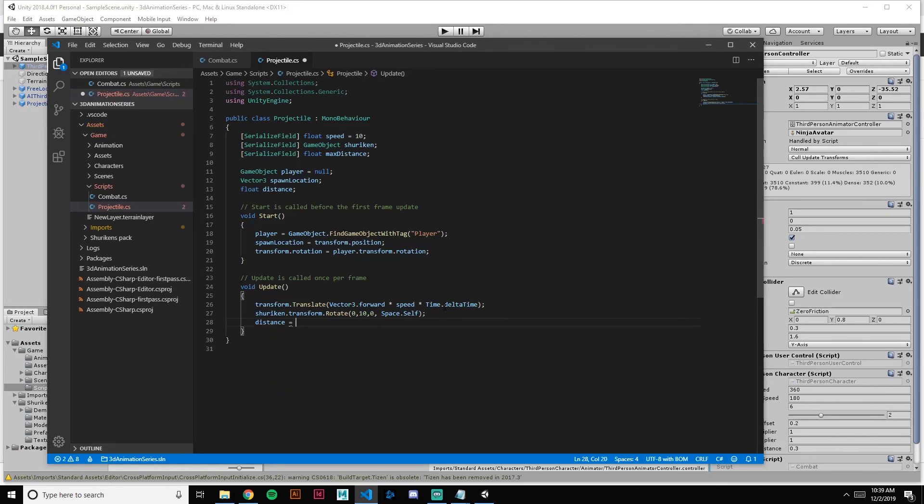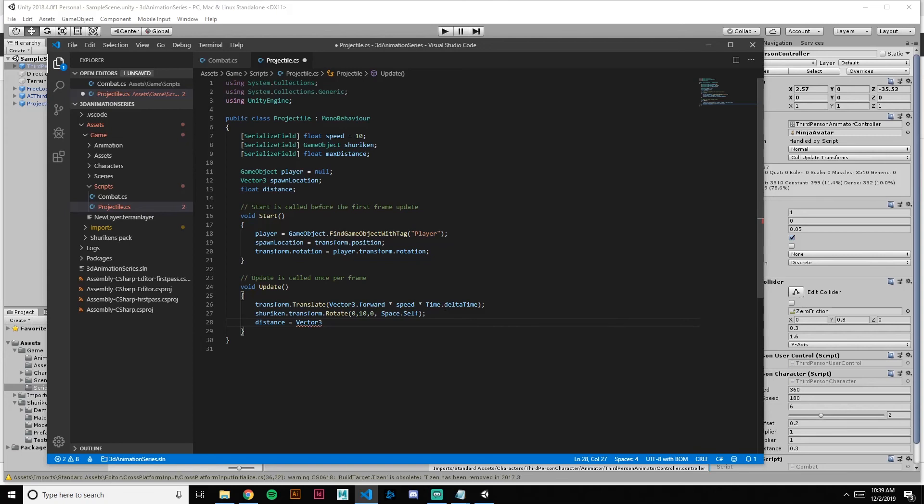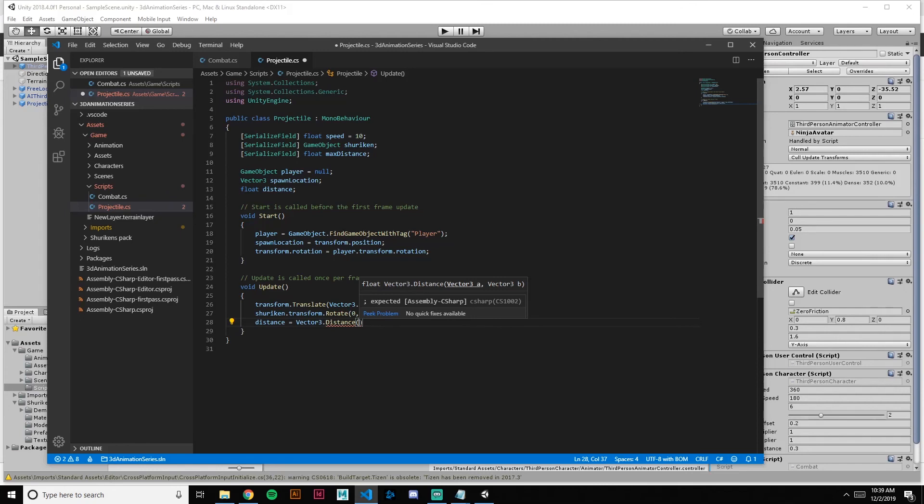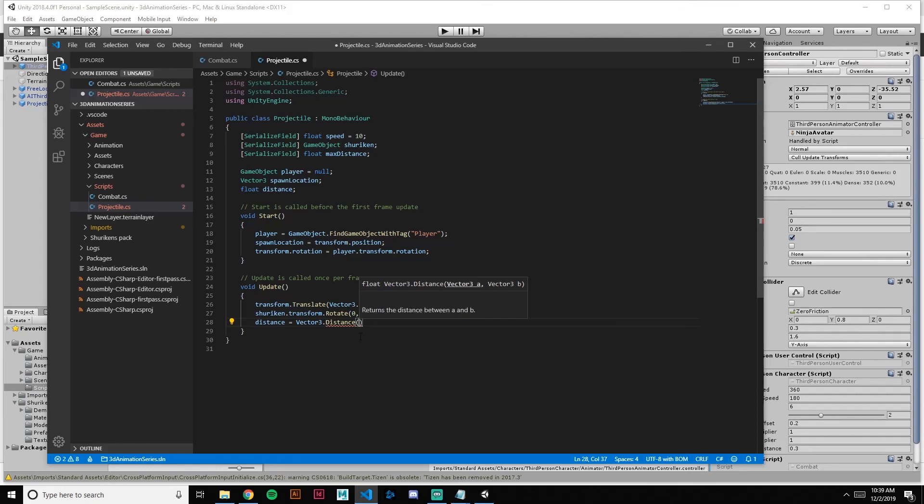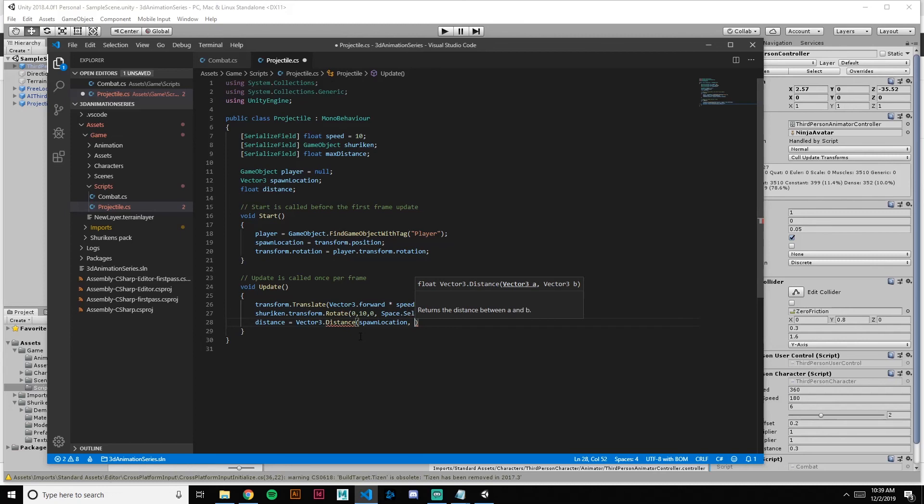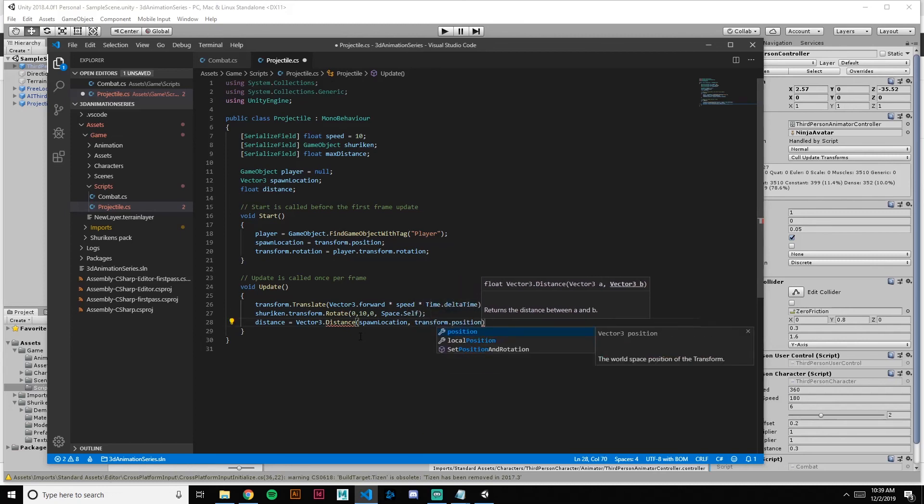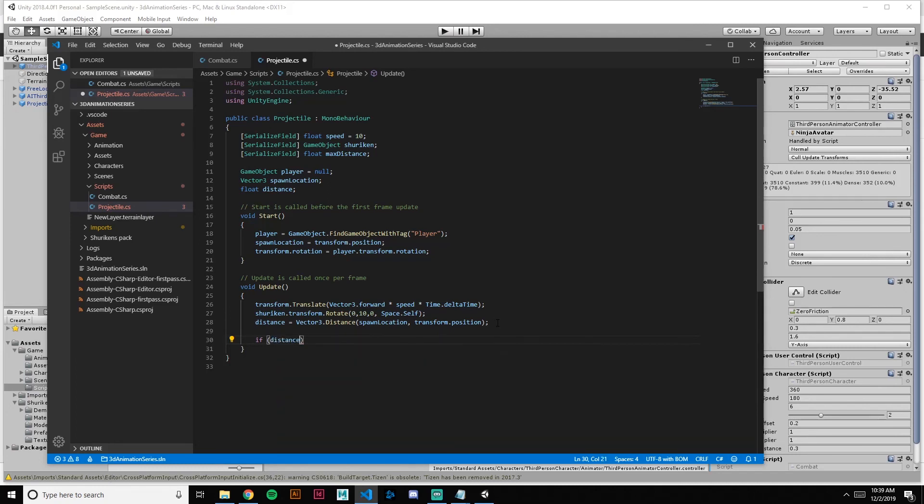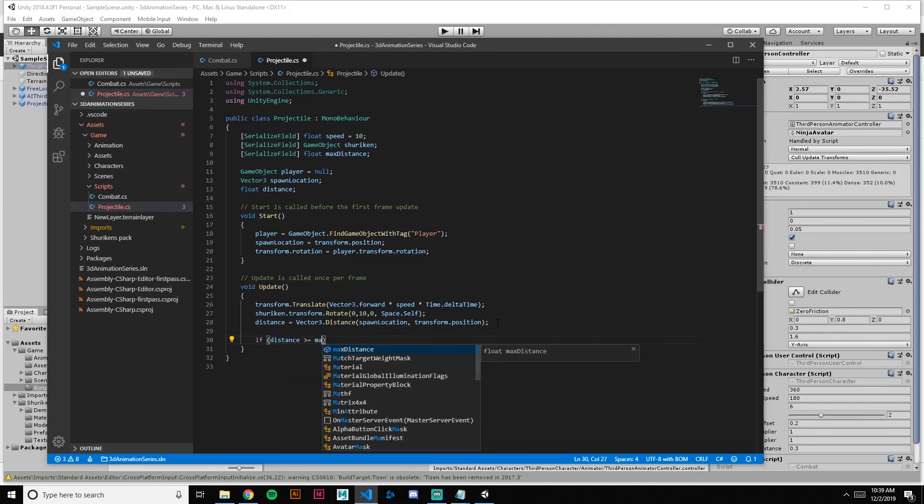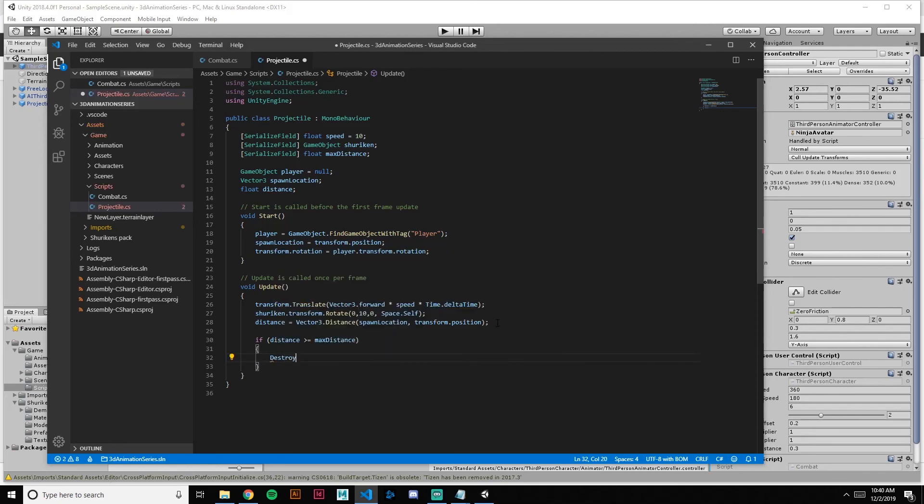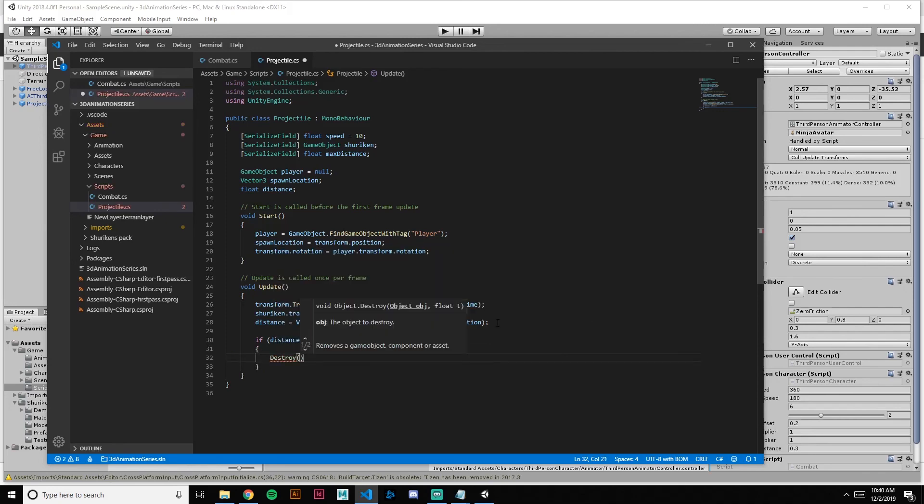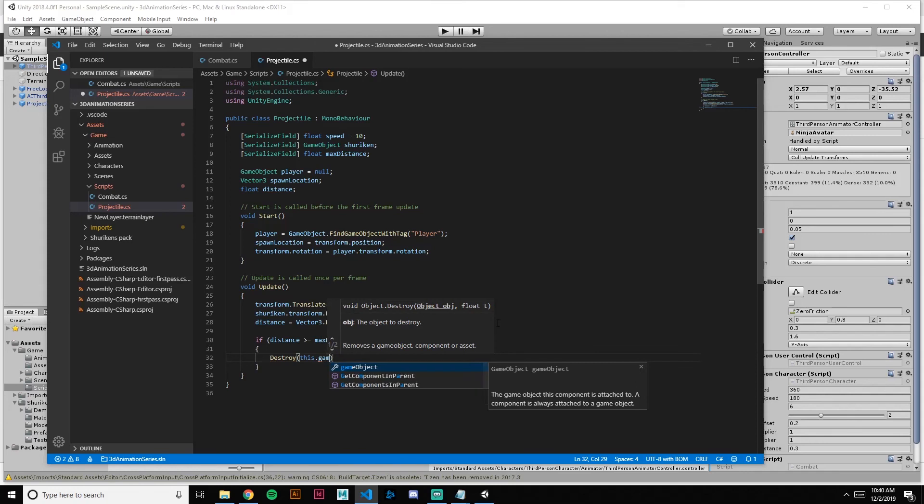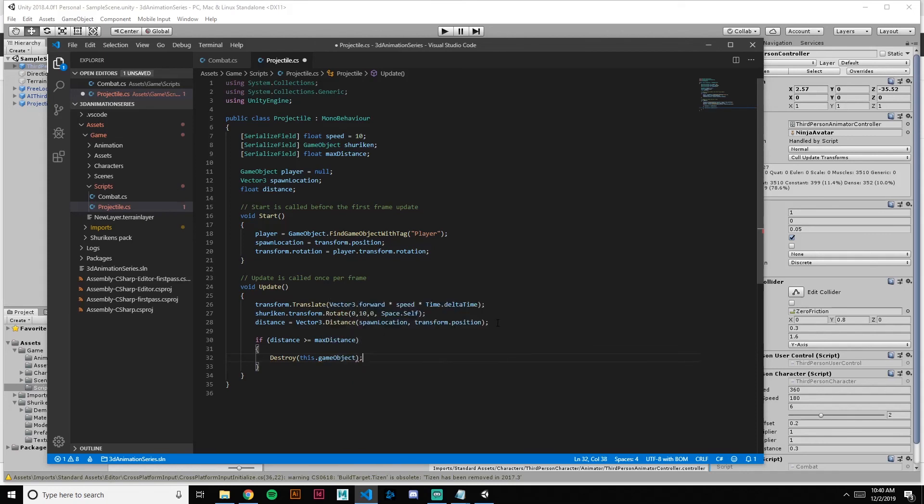Next we're going to get the distance and set that to the difference between its spawn location and its current distance. I'm going to say Vector3.distance, and Vector3.distance just gives you exactly that, the distance between vector A and vector B. So not a whole lot of calculations need to be done there. We're going to take the spawn location and the transform.position. And it'll take the distance between those two. So what happens when it gets too far? We want to delete itself. We're going to say if distance is greater than or equal to max distance, then we want to destroy it. So we're going to say destroy this game object.